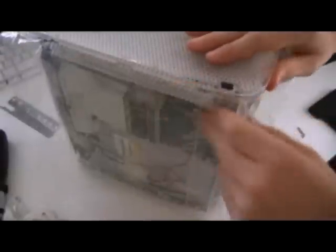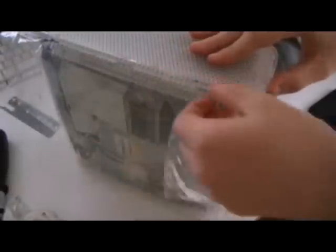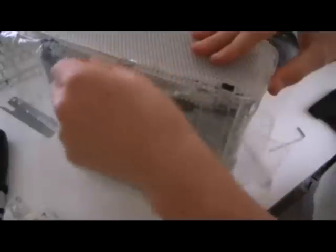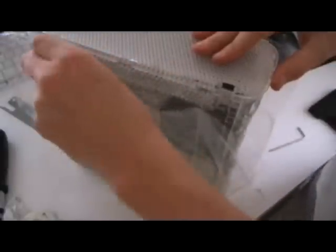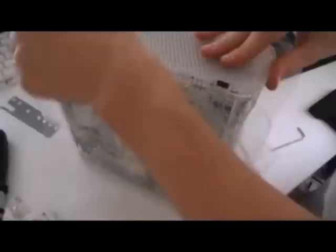And we put in the bottom cover, and we also have to put in the face plate.